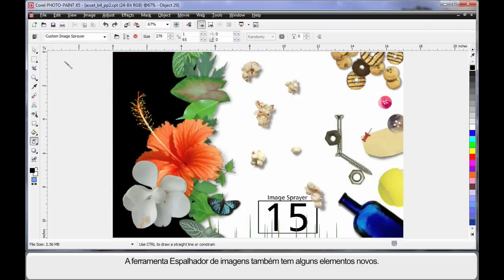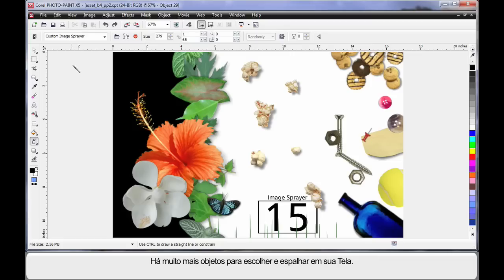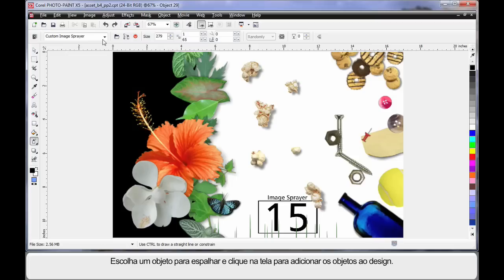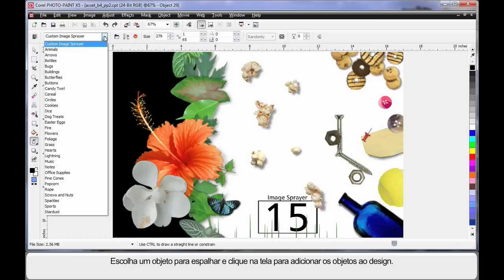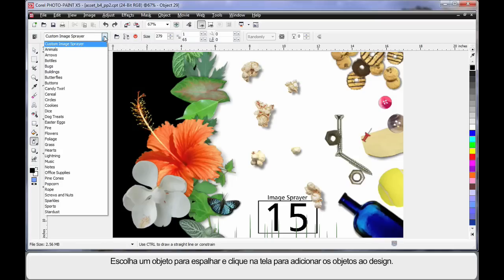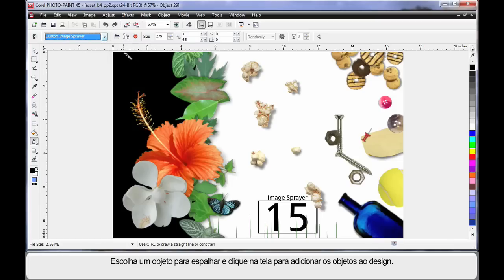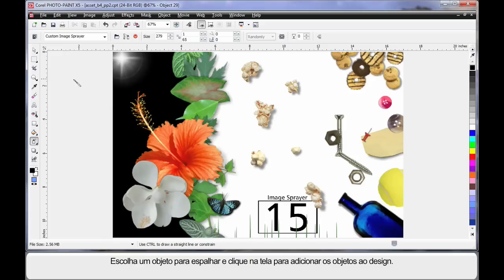And last but certainly not least, the image sprayer tool. The image sprayer tool now has a lot more objects from which you can choose to spray onto your canvas. It's very easy. Simply choose an object to spray from the drop down and click on your canvas to add elements to your design at any time.